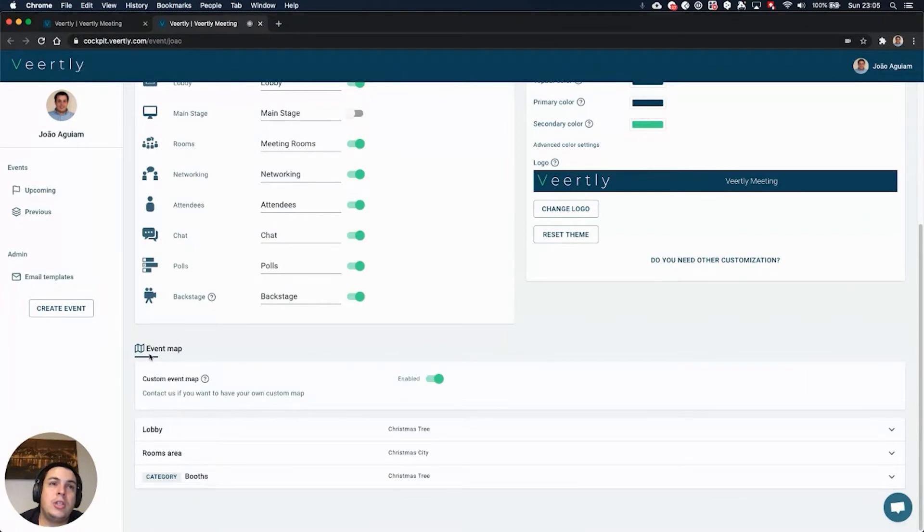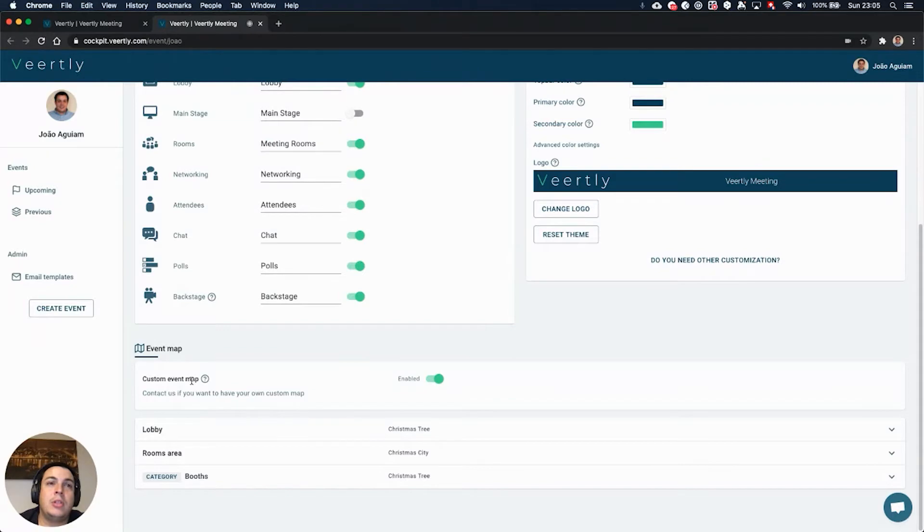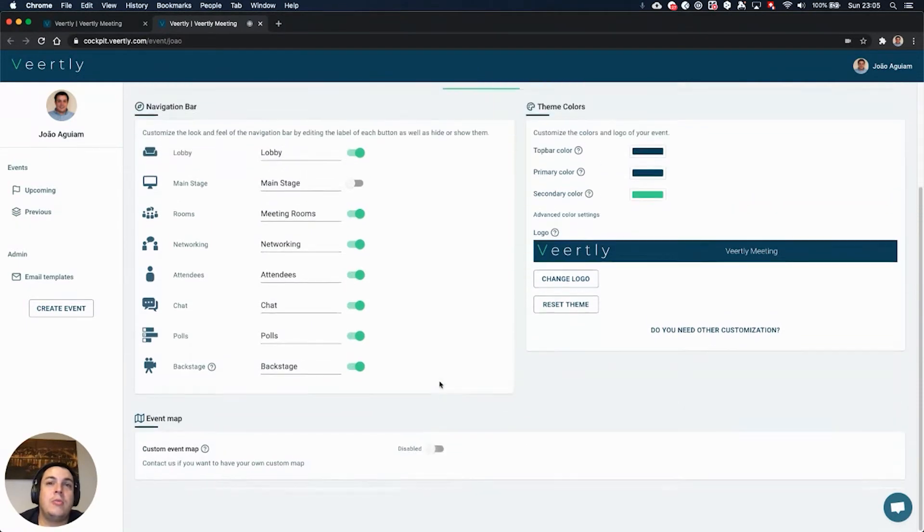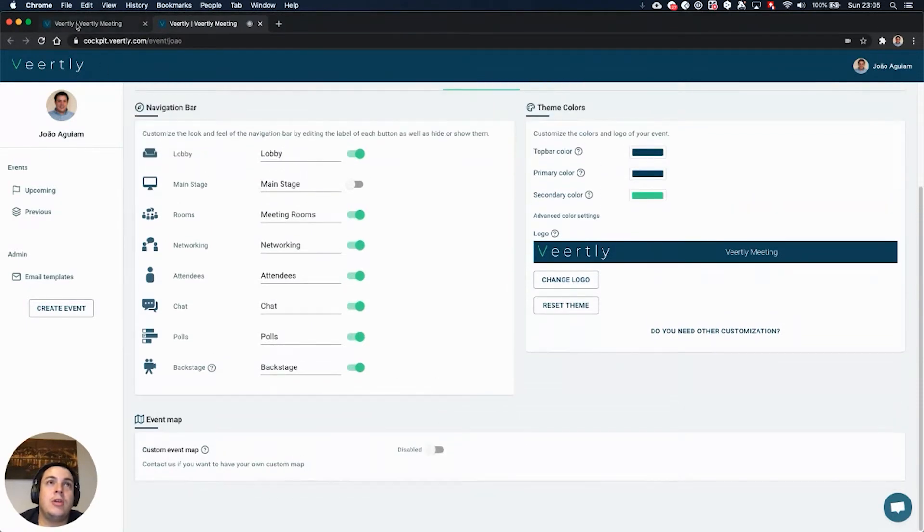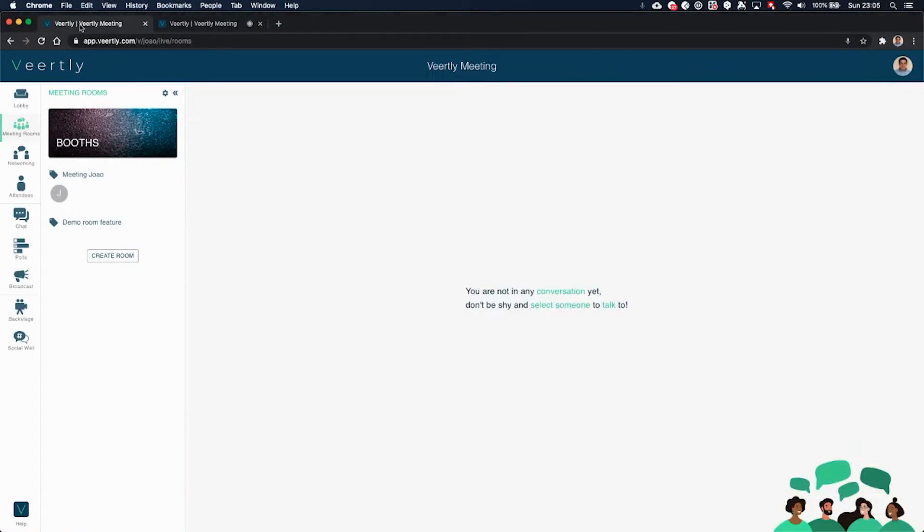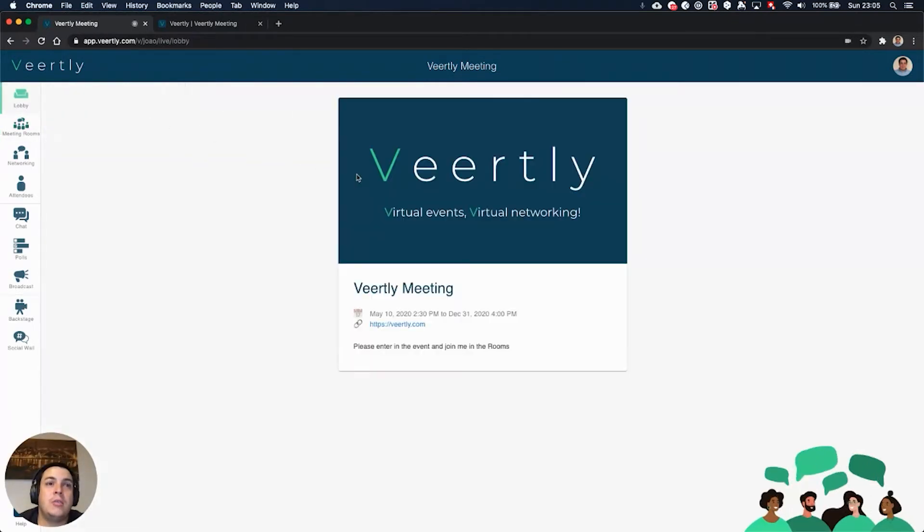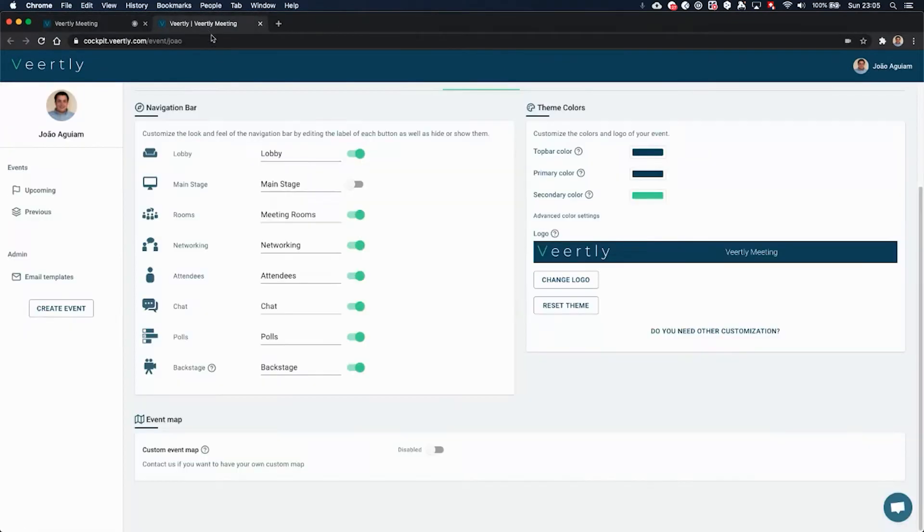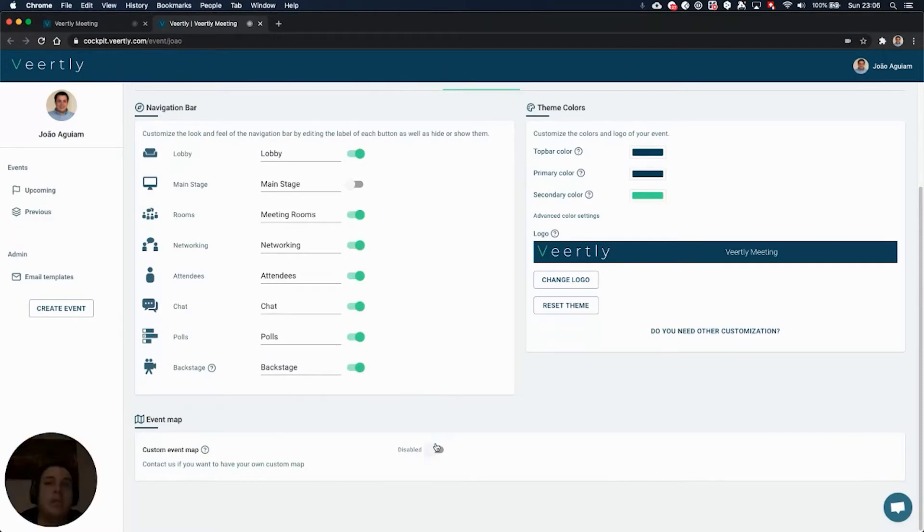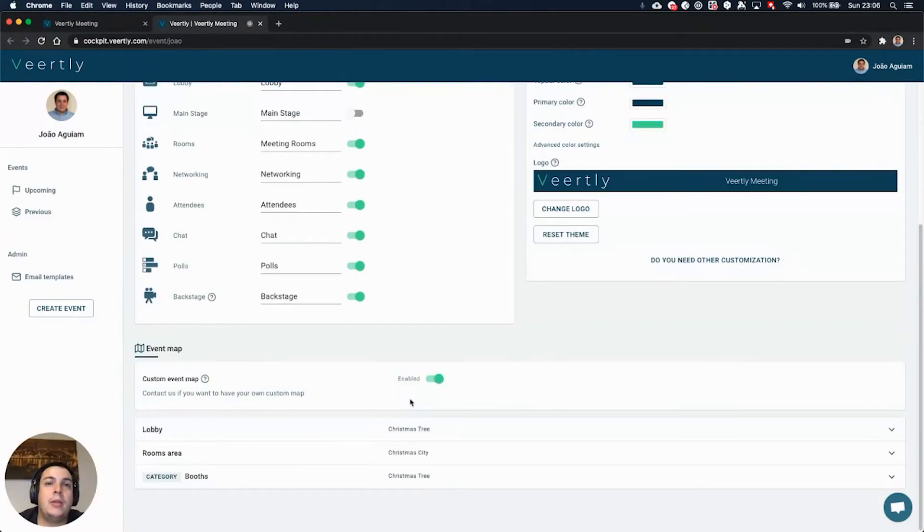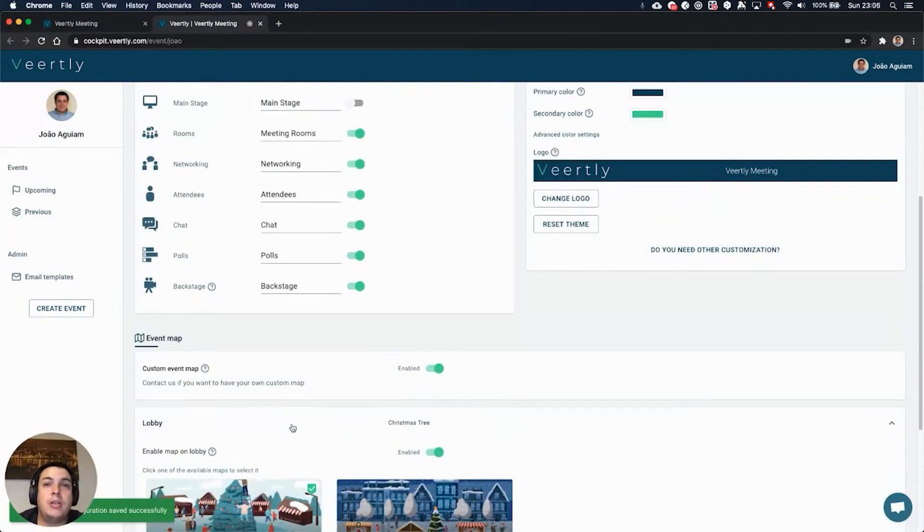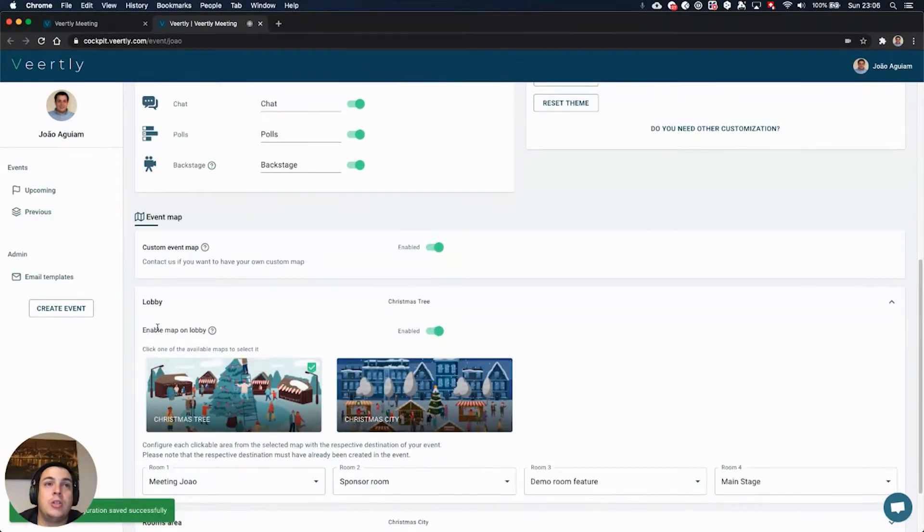Here you can enable the custom event map or not. If you disable it, you'll have the same layouts as before. Now if you enable it, you can configure each space as you wish. On the lobby you can still disable it and only have these layouts on the rooms, or you can allow it also on the lobby.